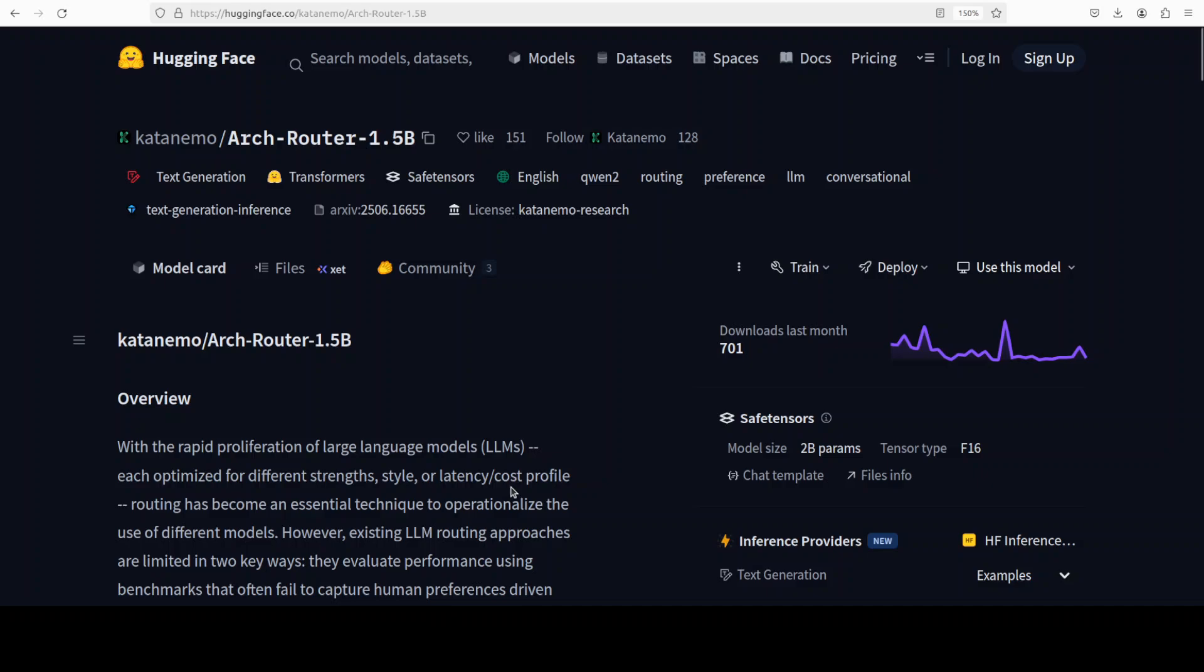This model learns to map each query to a domain, like legal, coding, healthcare, or whatever, and then an action - what exactly you wanted to do. Summarization or translation, coding, bug-fixing. These structured labels are tied to user-defined preferences that guide routing decisions. So you can have your own LLM router in a fraction of time with as little effort as possible, and I will show you how you can get it installed locally and then create a router with a simple text prompt.